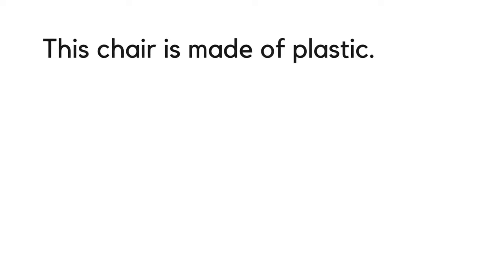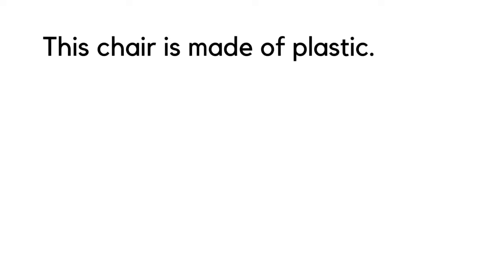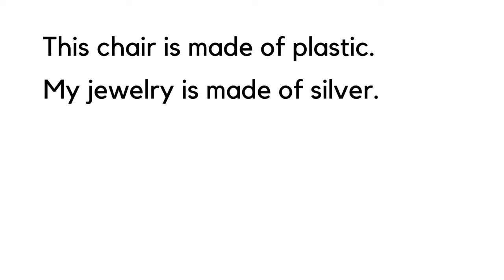Fifth usage: to say what material something is made of. This chair is made of plastic. My jewelry is made of silver.